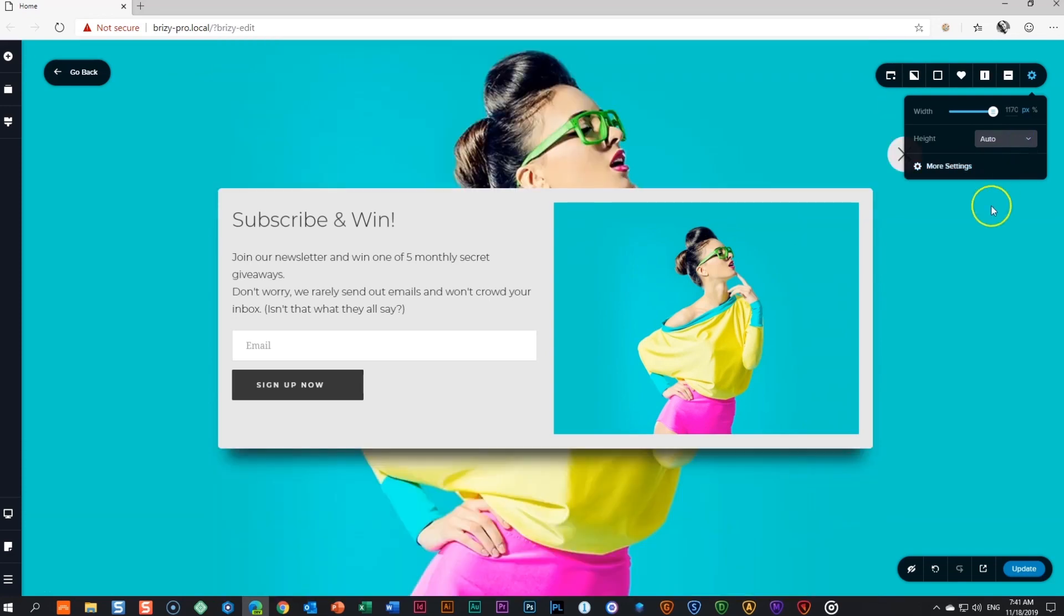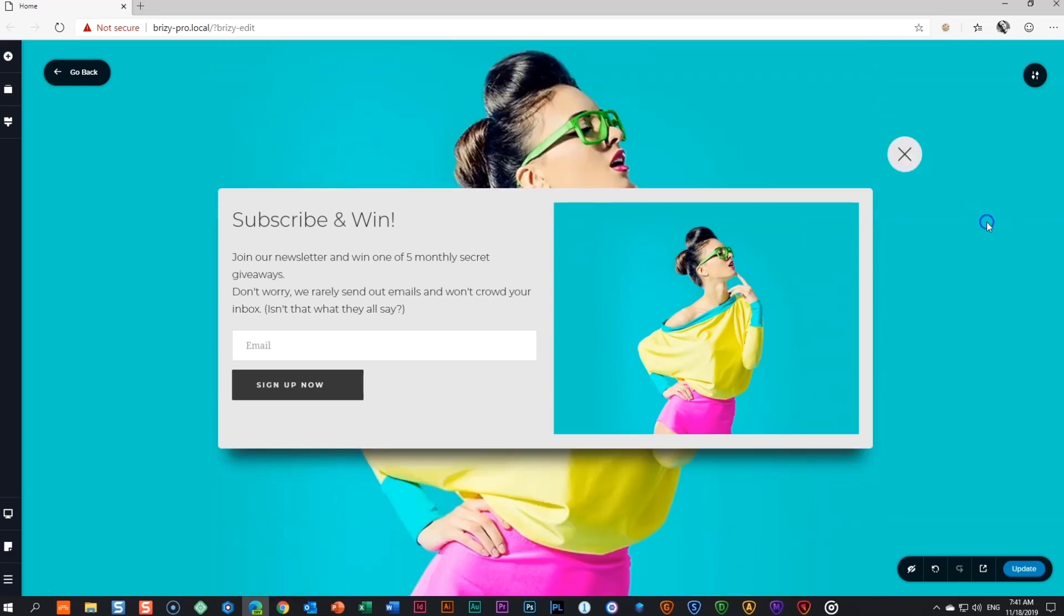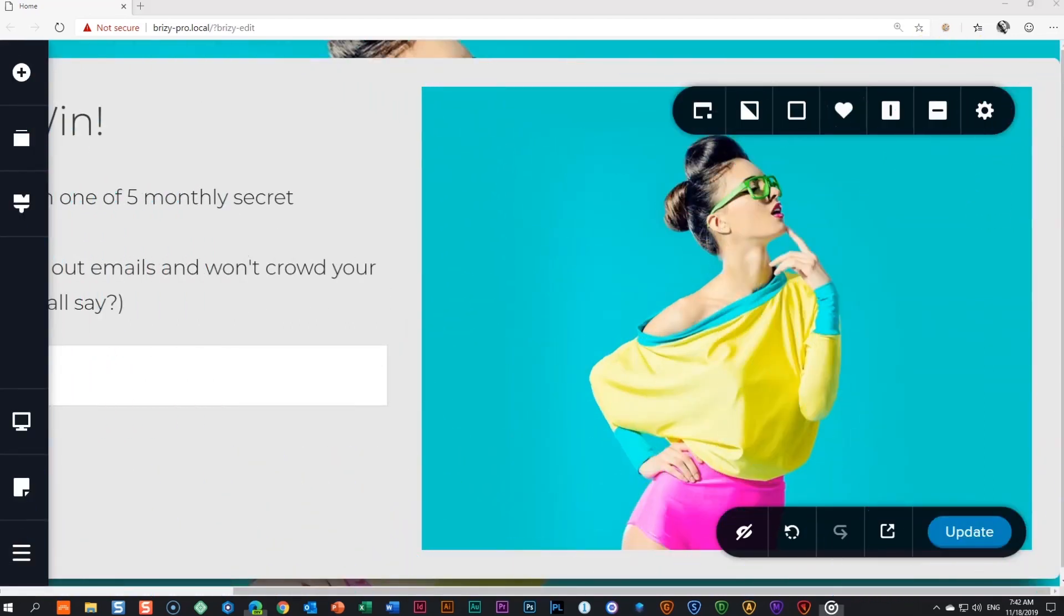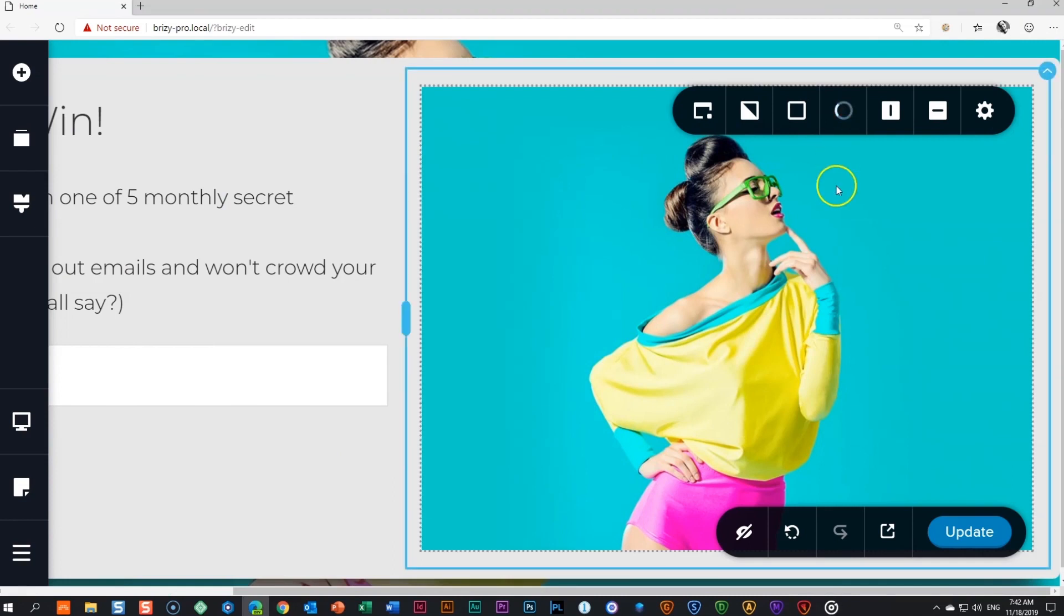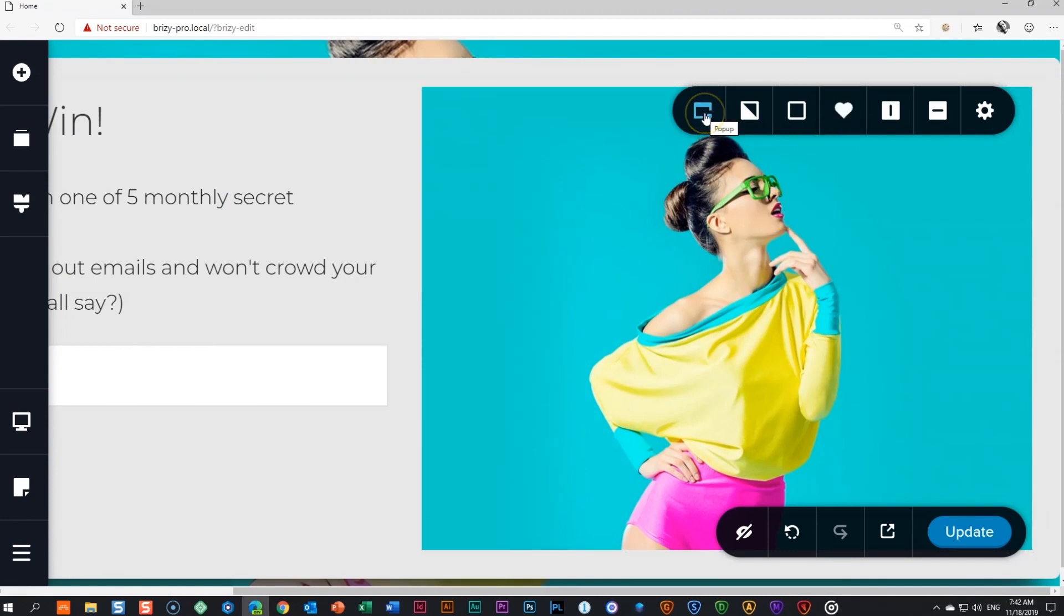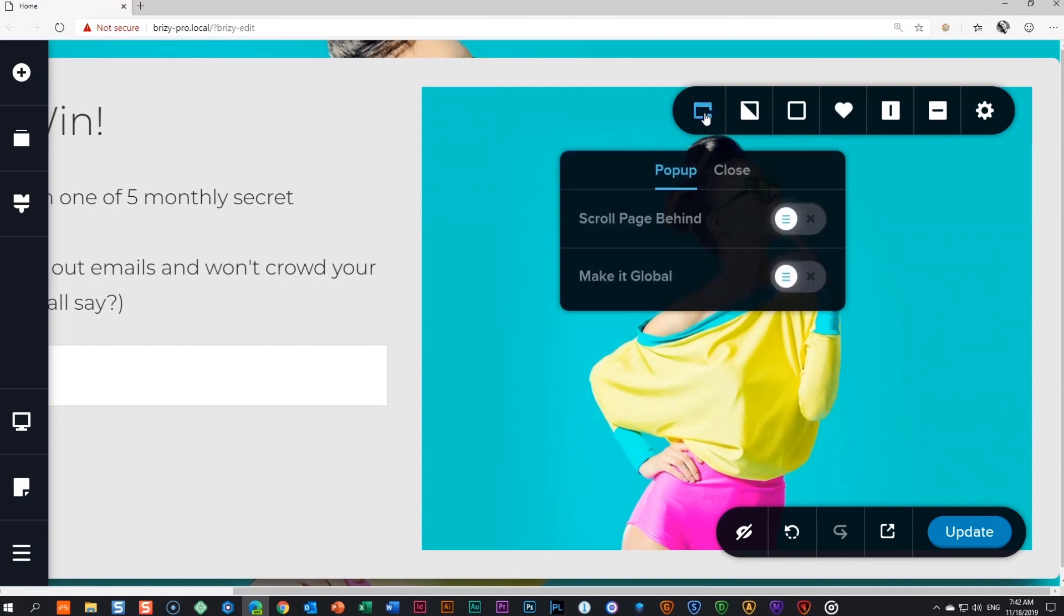Right, you have designed a good pop-up and you maybe want to use it again. Make sure to save it. Once saved, it will appear in the pop-up block library under saved and you can load it again when building future pop-ups and make content and styling changes where needed.